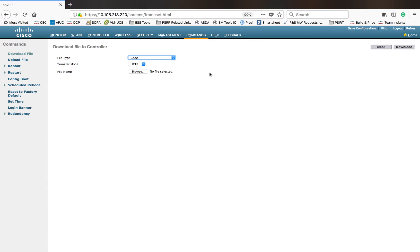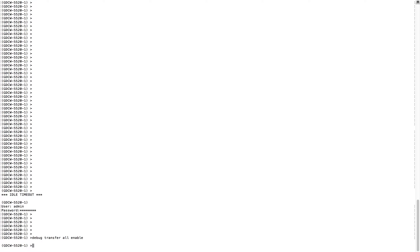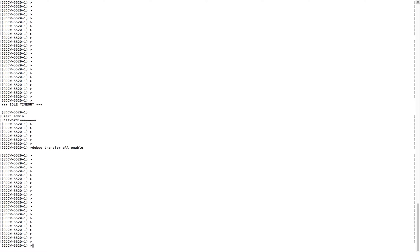Before I start the download using multiple options, let me enable a debug on the CLI. Let me log in to the controller first and run the command: debug transfer all enable. This is the command to enable the debug so that you can see the entire progress in the CLI of your controller.